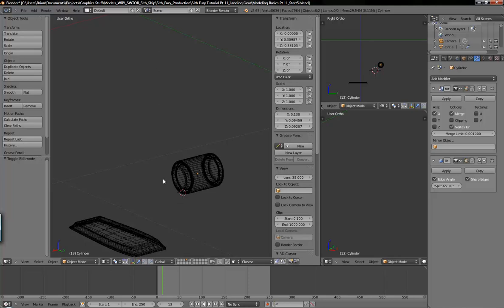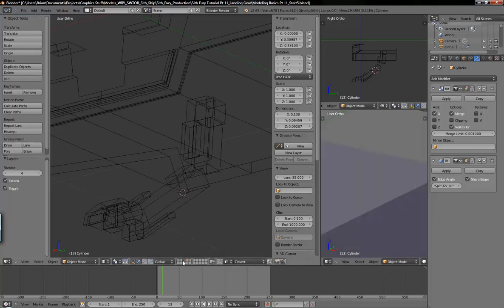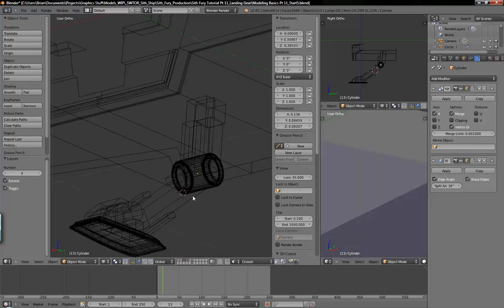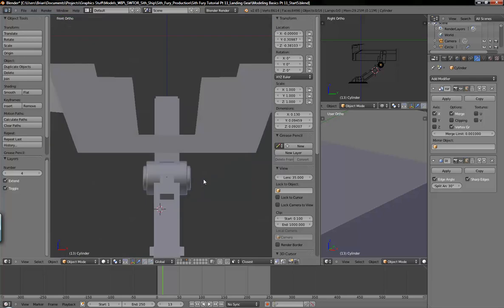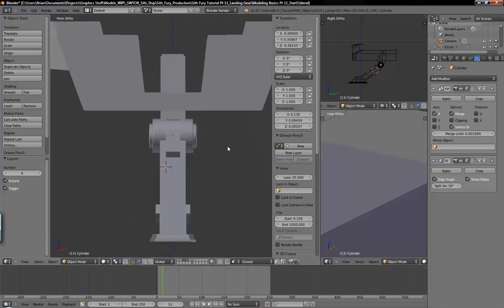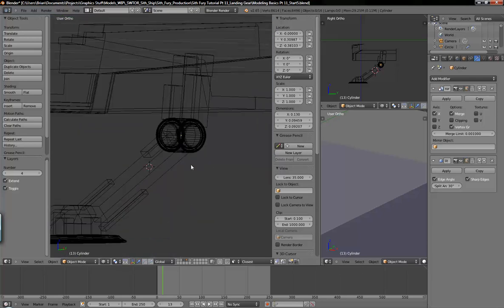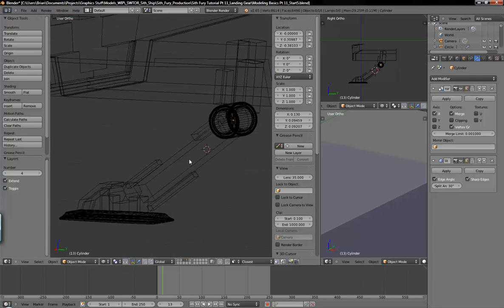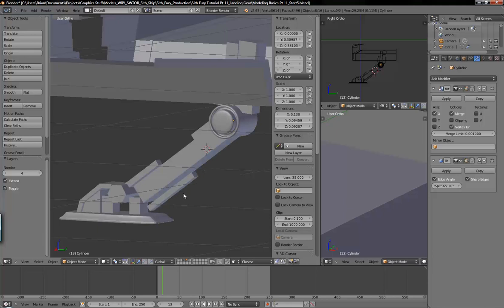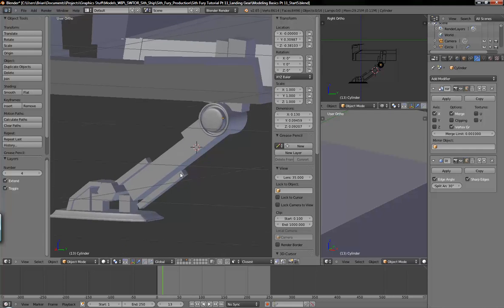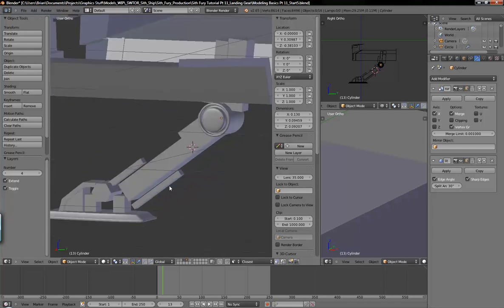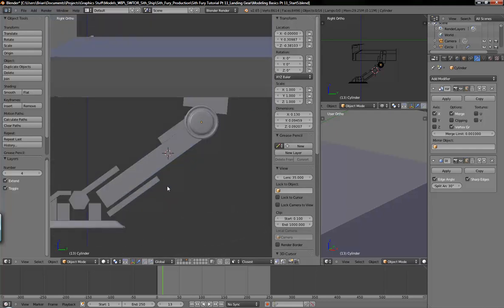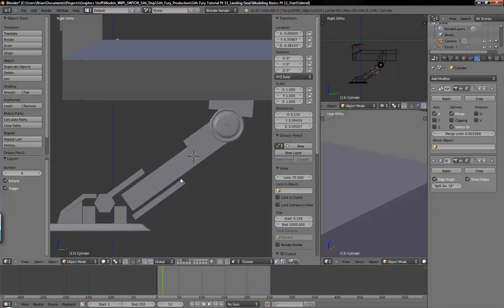Let's see what that looks like with the landing gear. So that's the basics of the subdivision surface modifier. It's something I still don't understand completely. I want to go over a couple settings with it though.